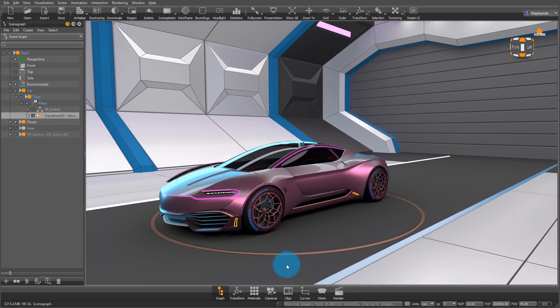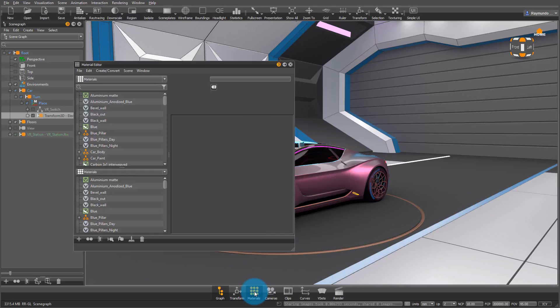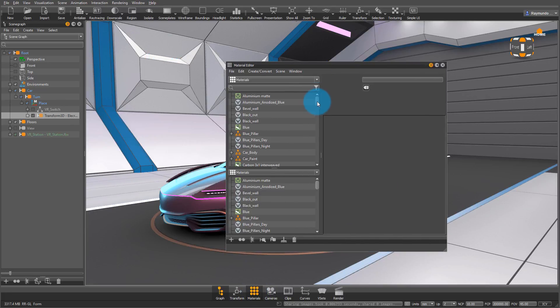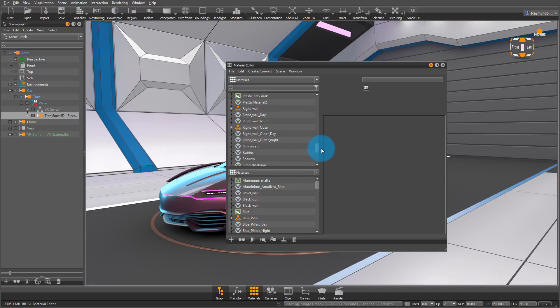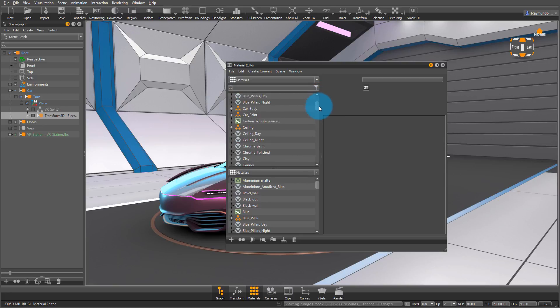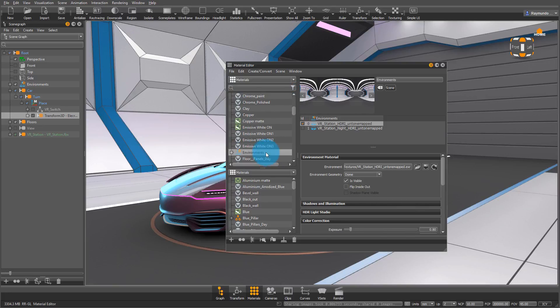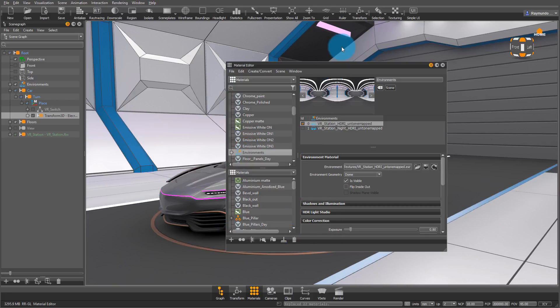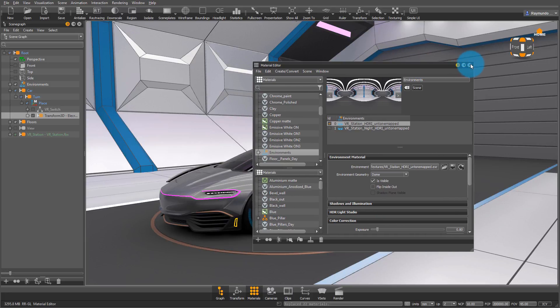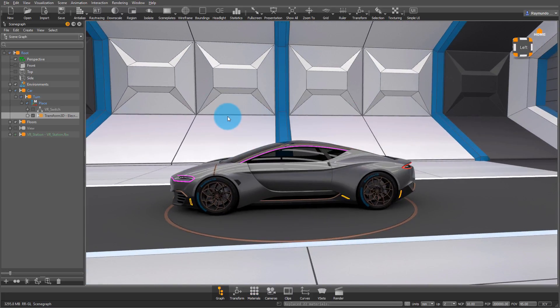The first thing we need to do is make sure that the right HDRI is affecting our file. So select the data that you just imported, and then in your material editor, find the environment material. And when you find it, right-click it and select Apply Environment to Selected Nodes. This will make sure that your new data has my backgrounds.